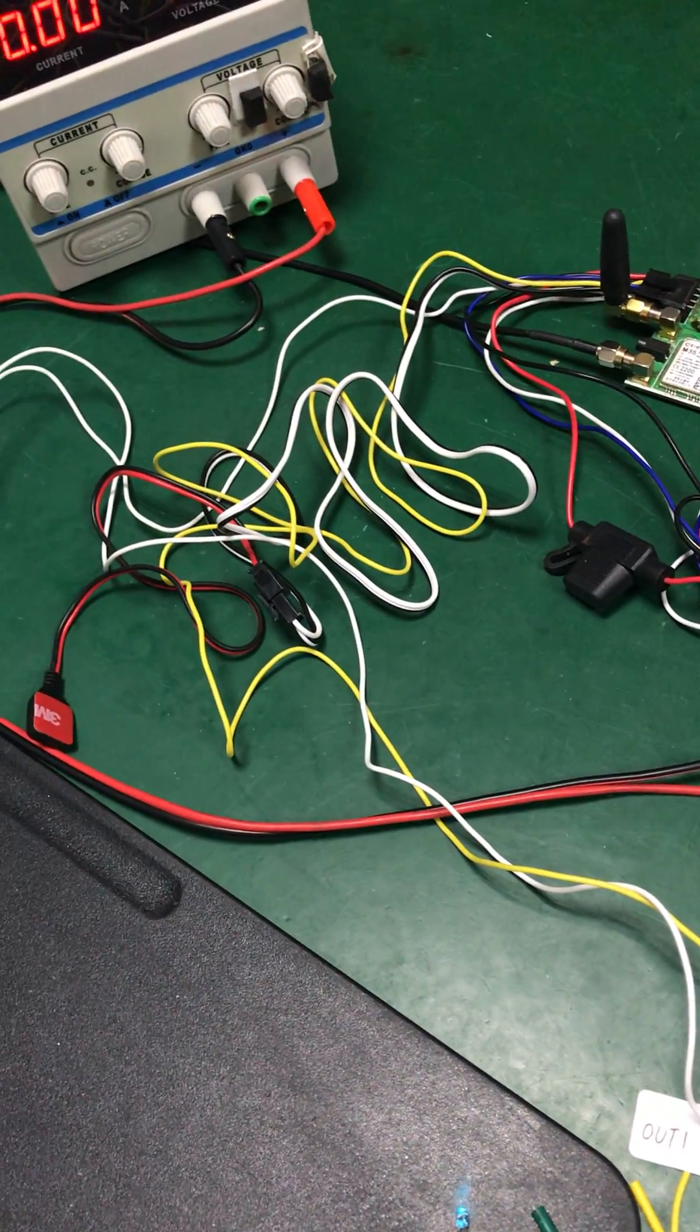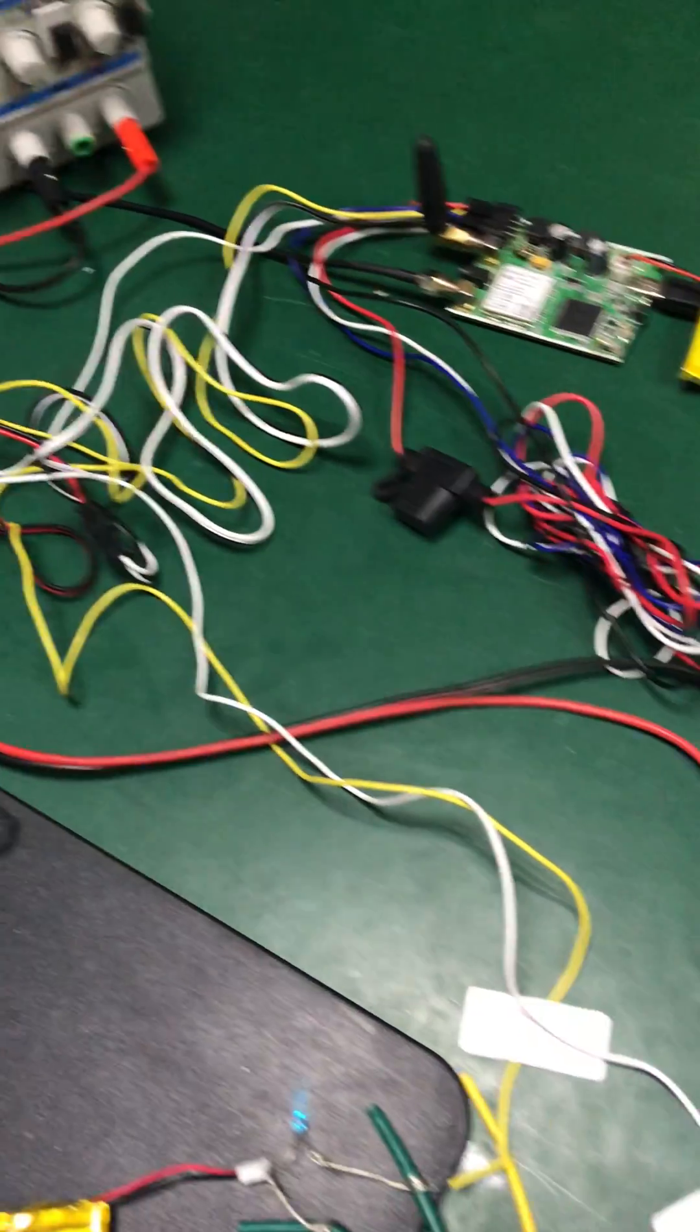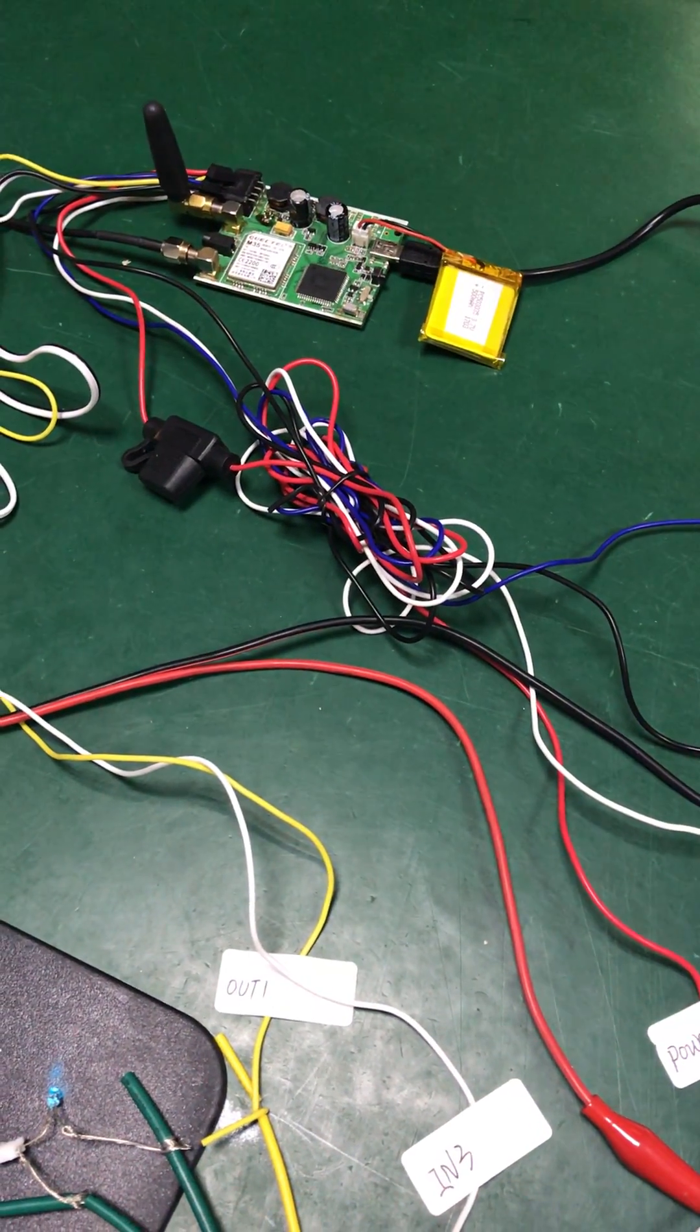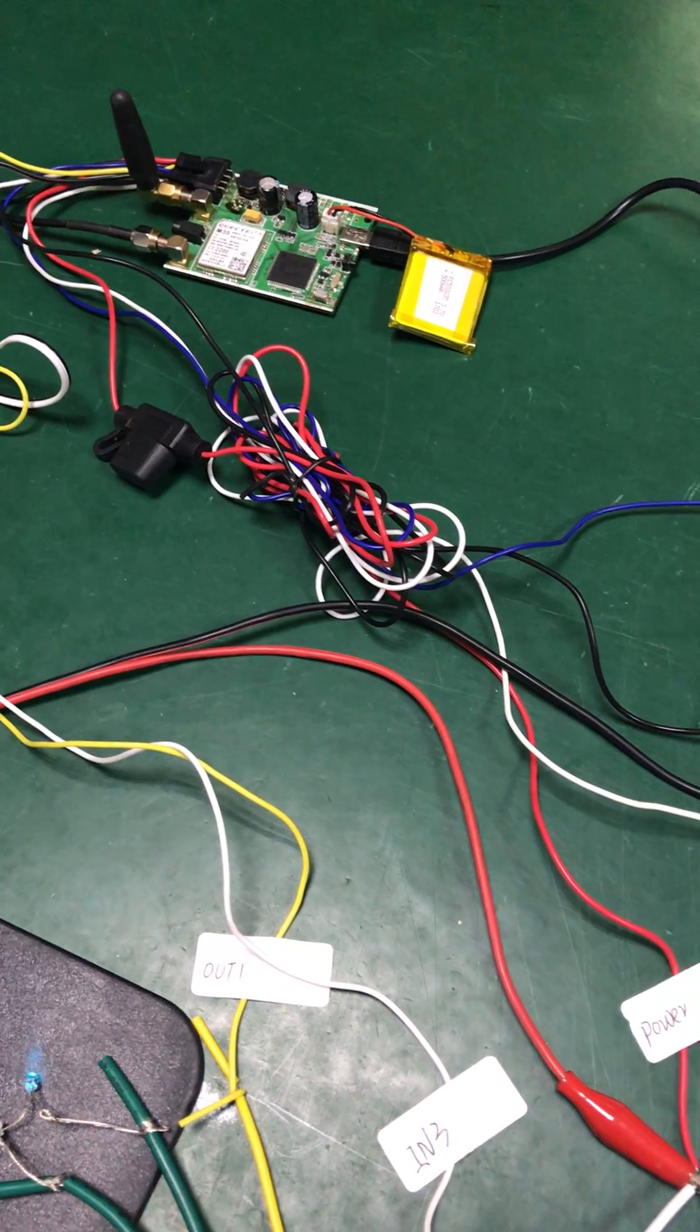We use the DC power for testing. Our GPS tracker VT600.